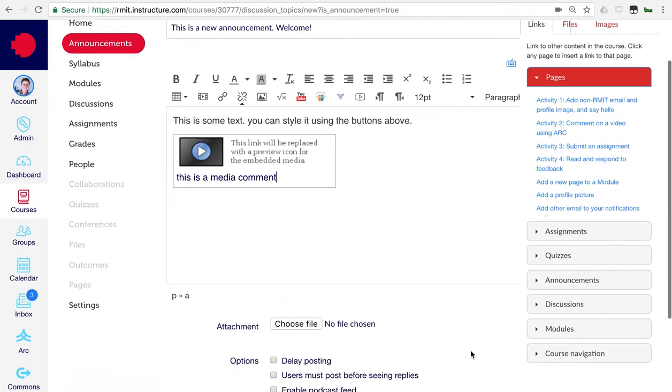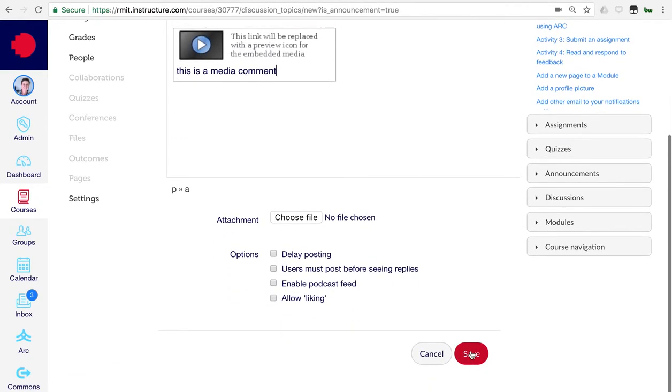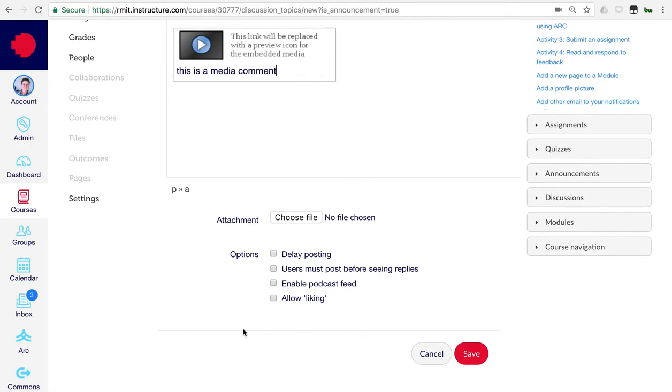For now, scroll down. There are a number of other options here, which I'll allow you to explore in your own time. There's further information about those in the guides. For now, let's just click the save button.